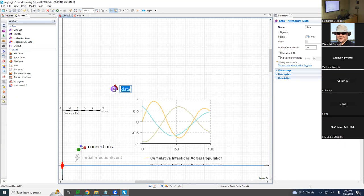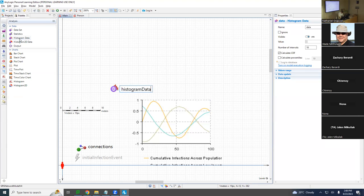So we're going to need a histogram data object, a histogram plot, and an event to populate those periodically — particularly the histogram data. We've added a histogram data object (not a histogram yet) from up here. The histogram data object is going to be called 'histogram data low SES' or 'low-income infection count.'